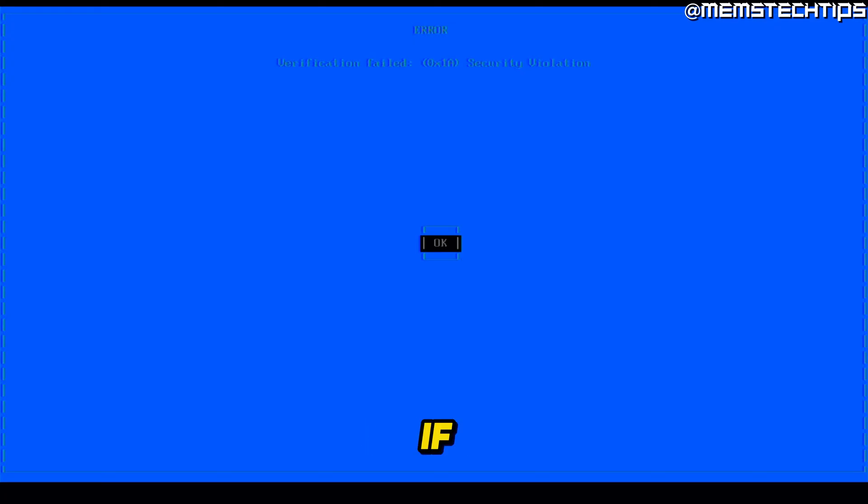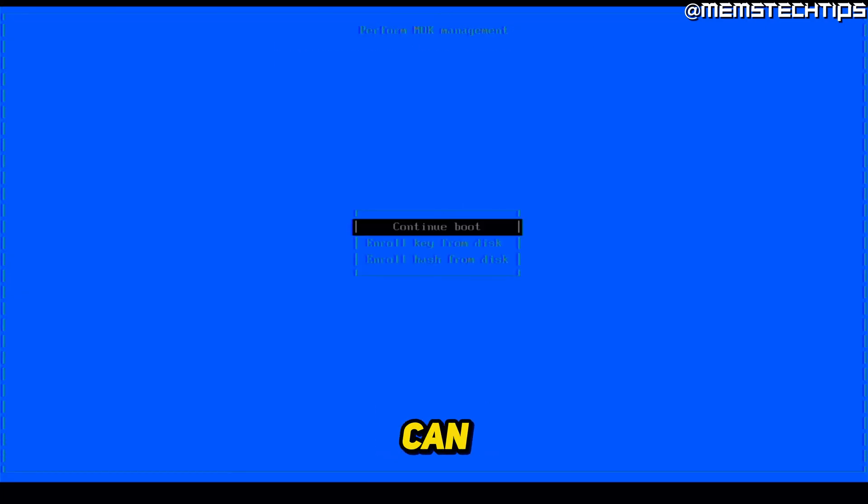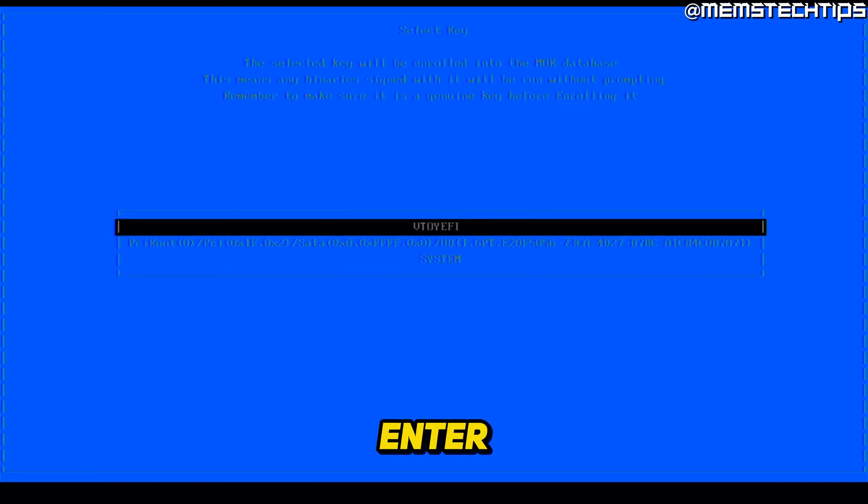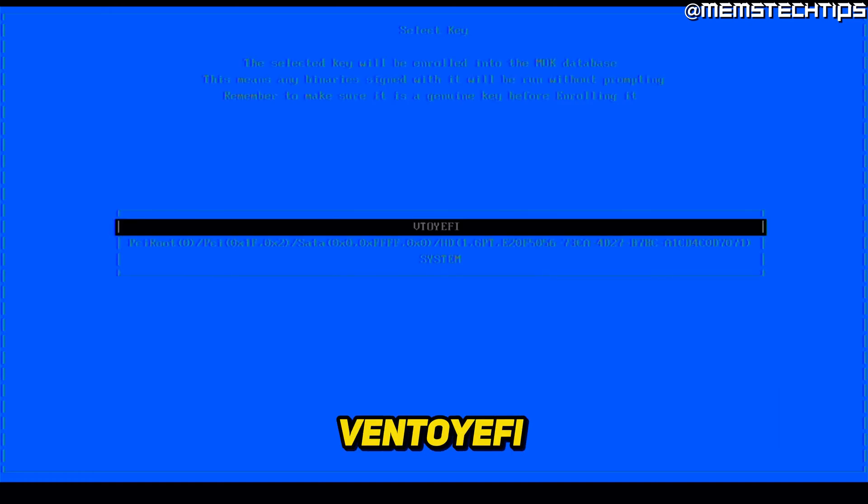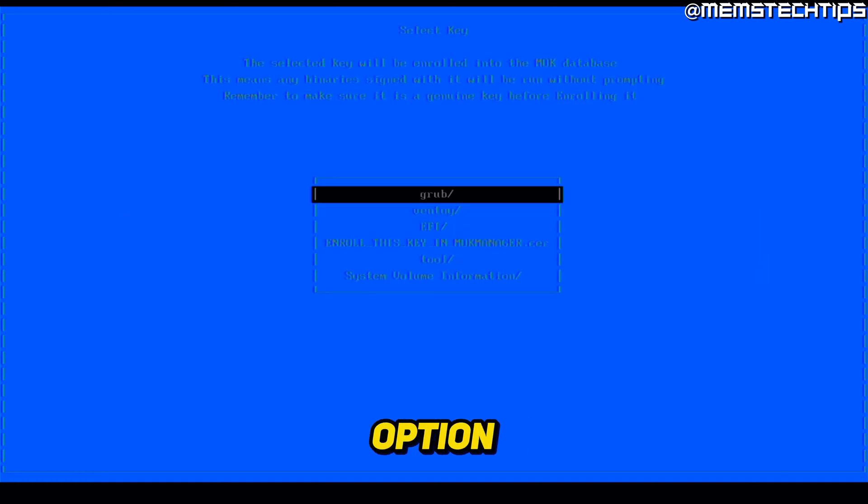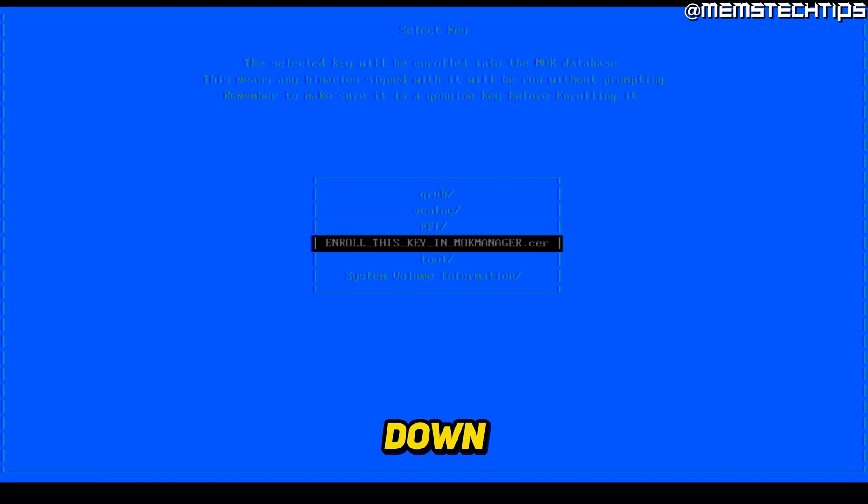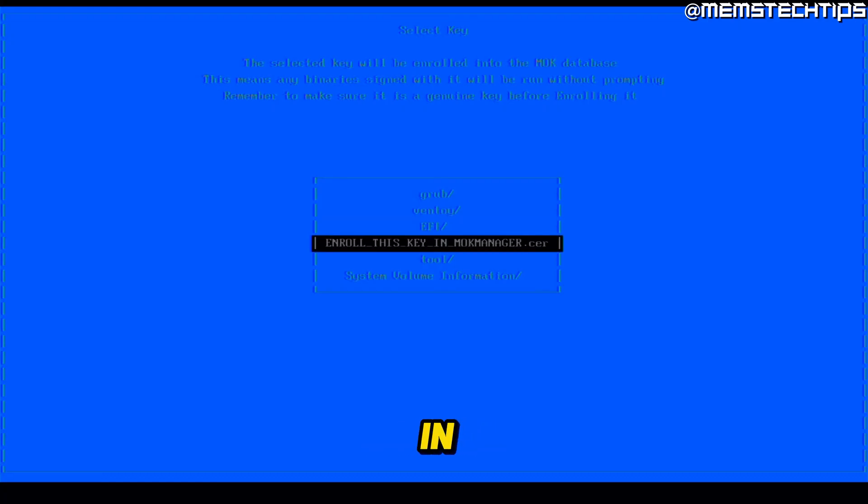If you do get this, just press enter. And then you can select this option that says enroll key from disk, then press enter, then press enter on the Ventoy EFI option. And then if you scroll down, you'll see this option that says enroll this key in mock manager.